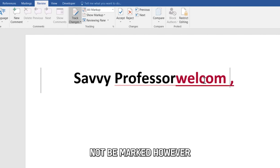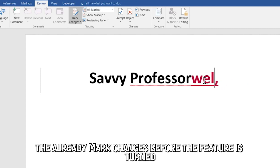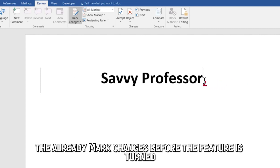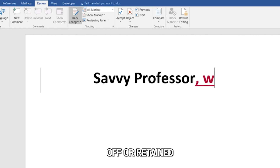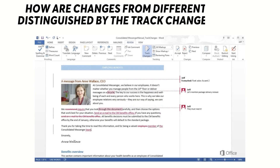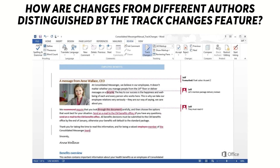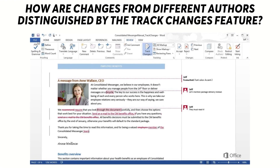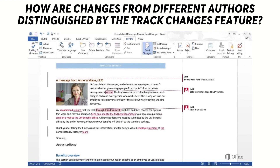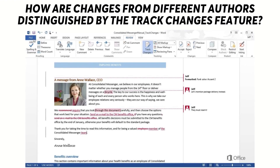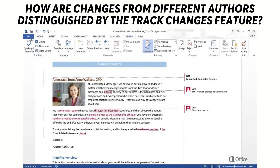However, the already marked changes before the feature is turned off are retained. How are changes from different authors distinguished by the Track Changes feature?